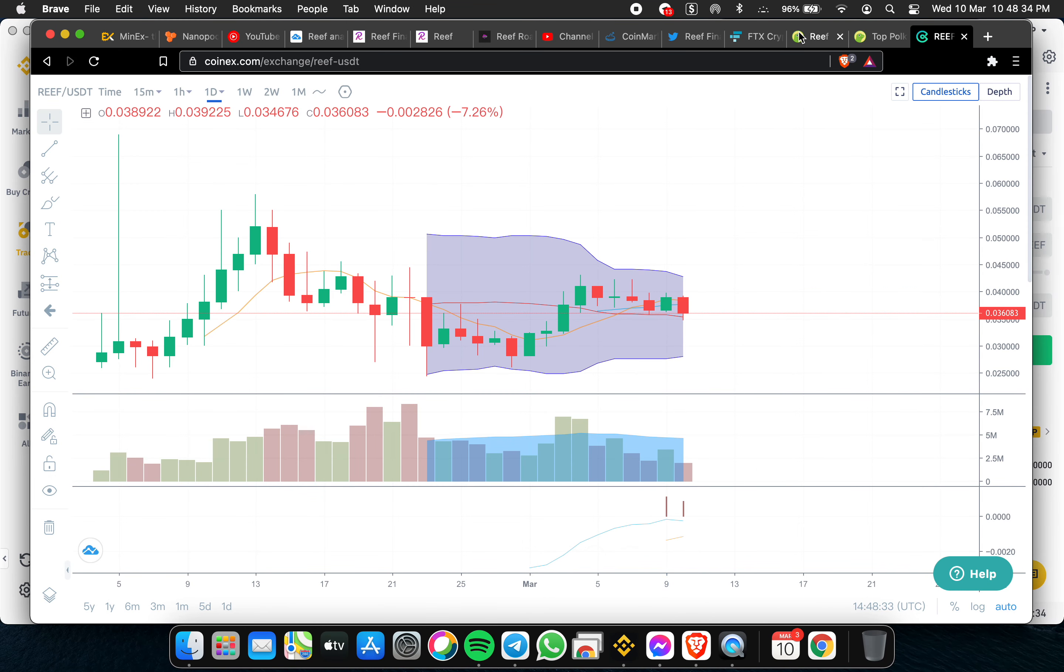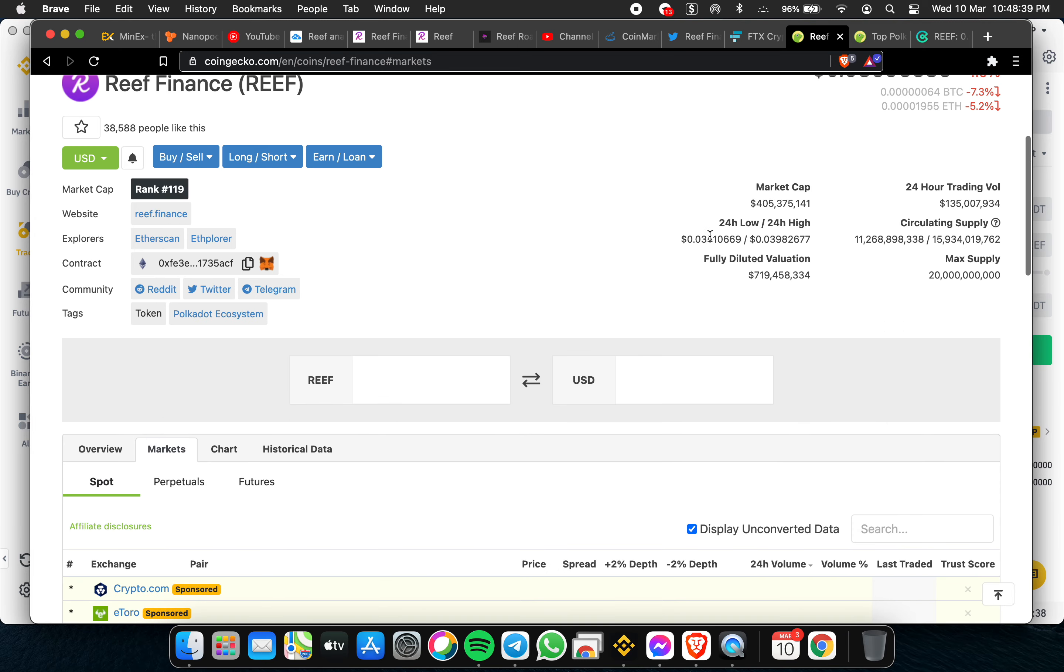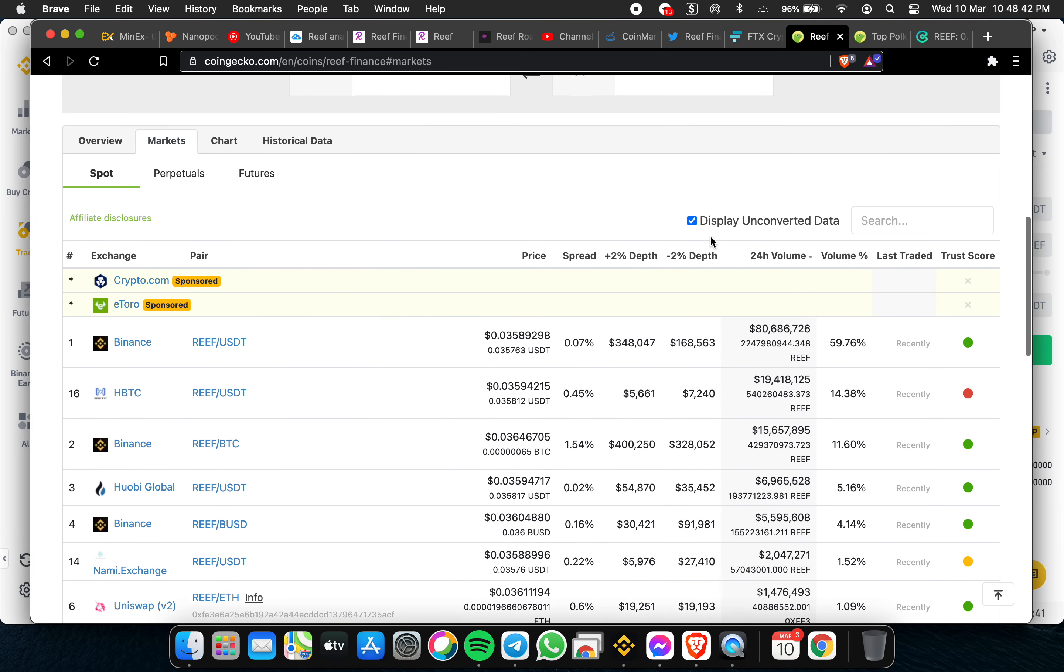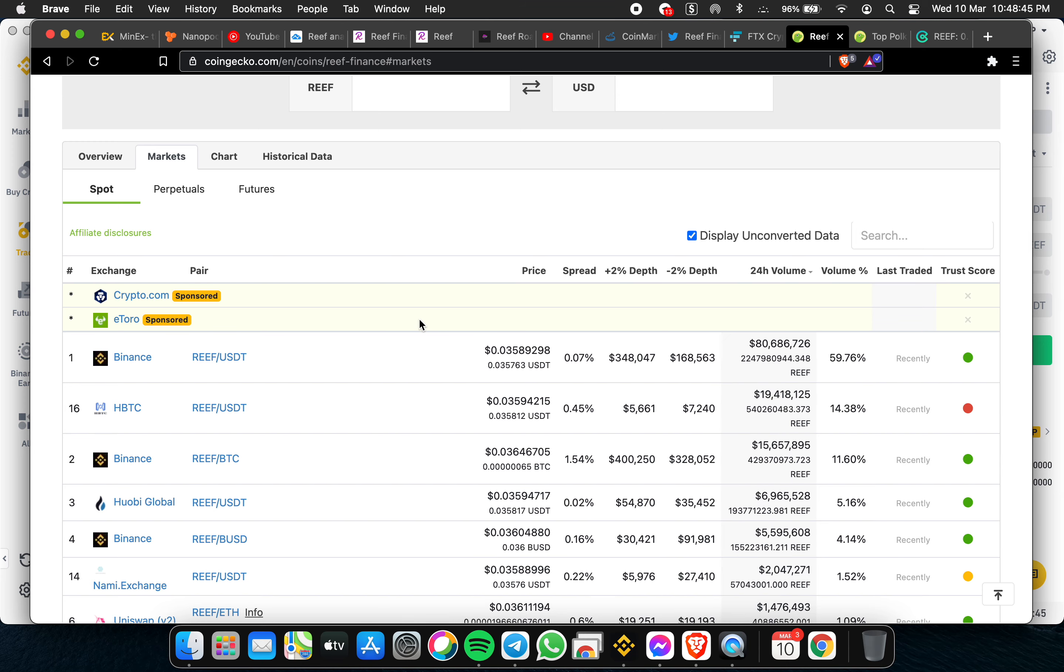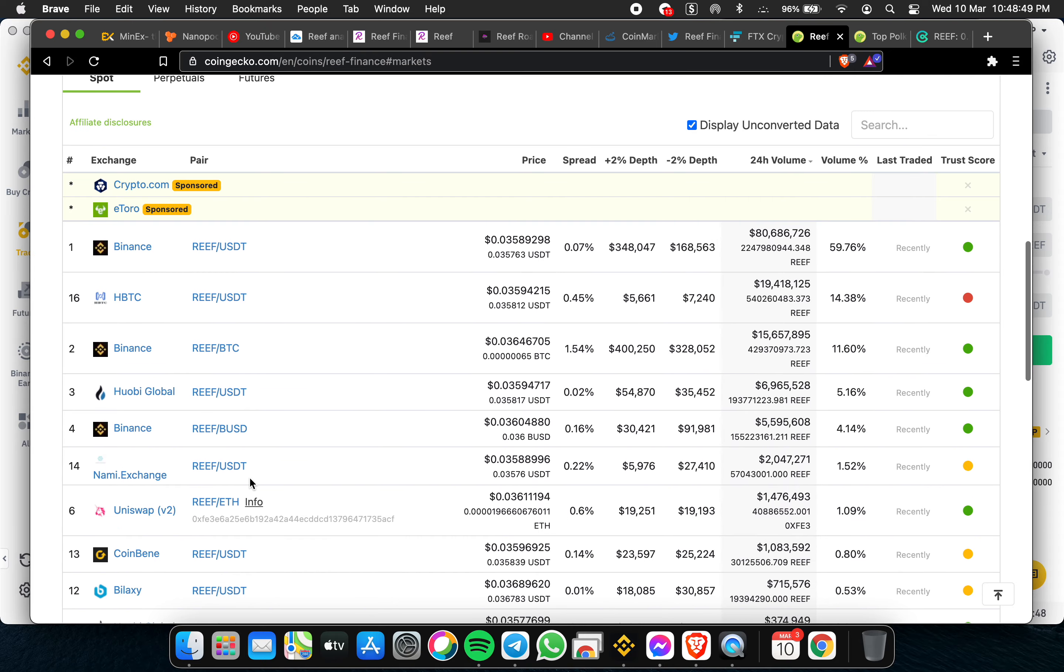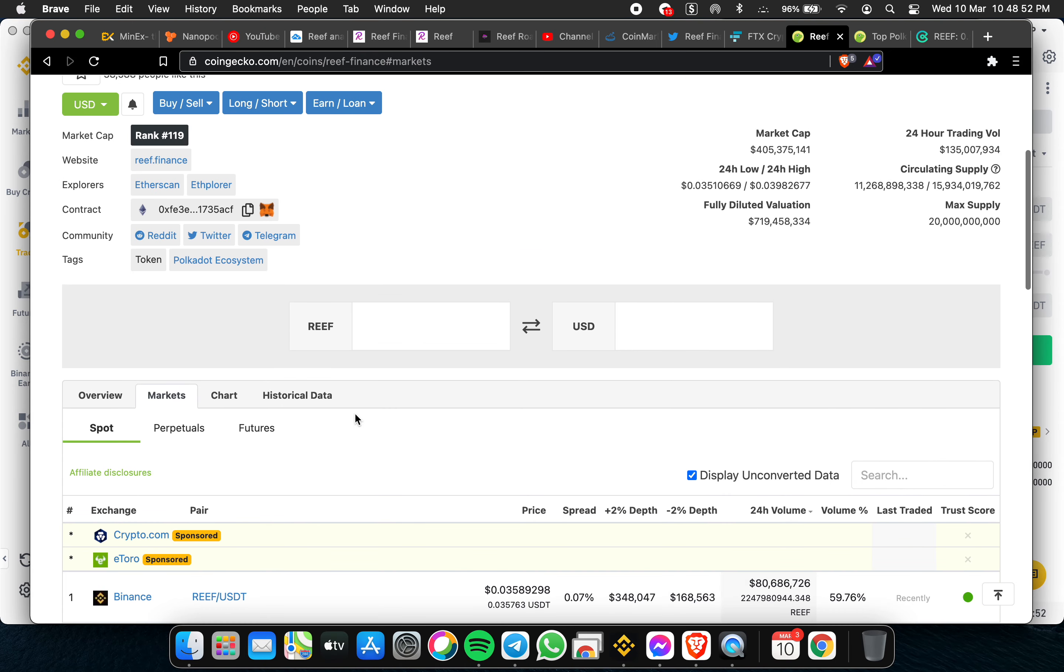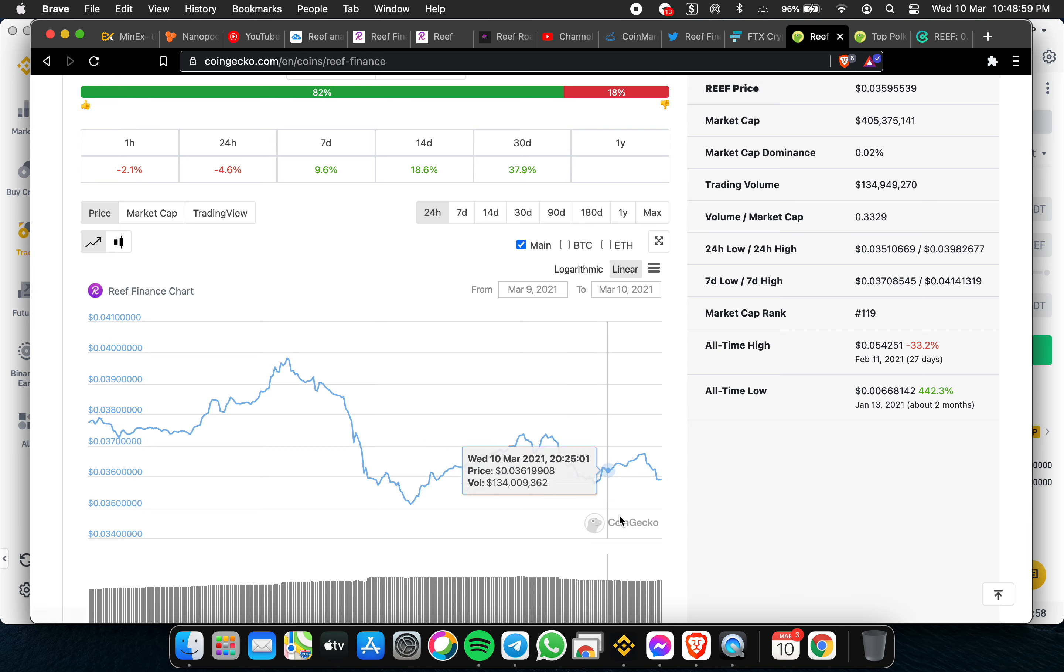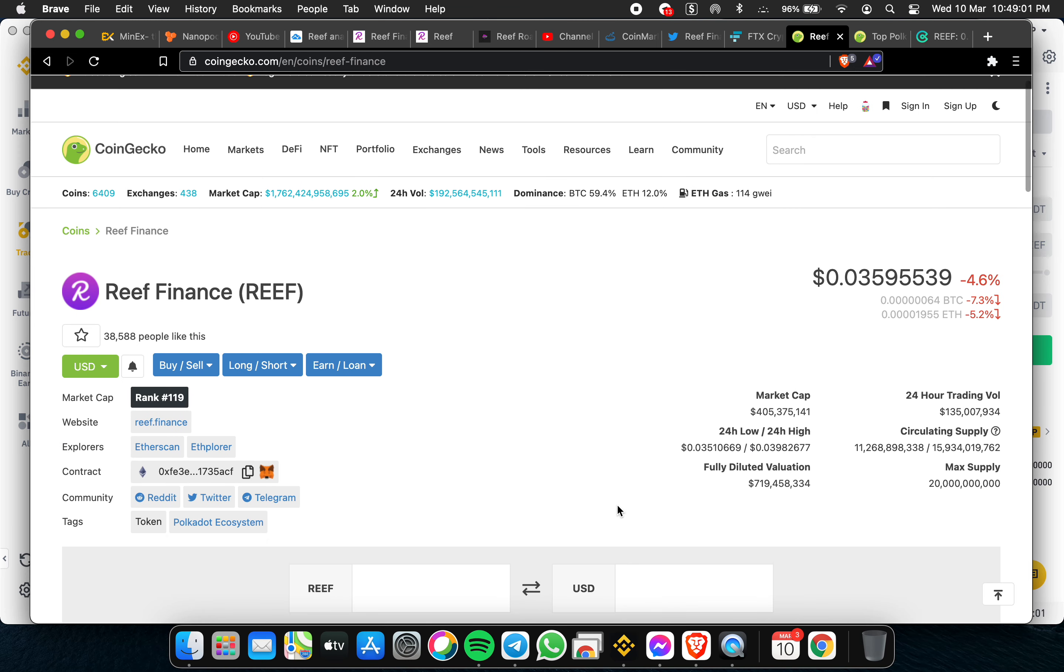We verify also here at CoinGecko. Most of the exchange now are mainly Binance, HBTC, Huobi Global, Uniswap. Overview - we are still down by 4.6 percent from yesterday.